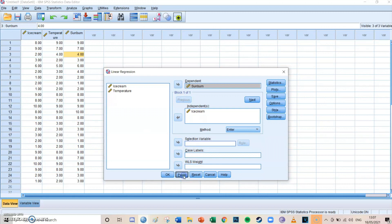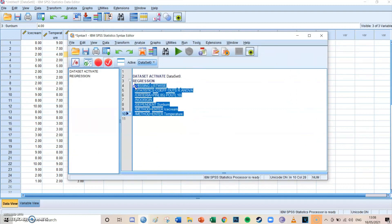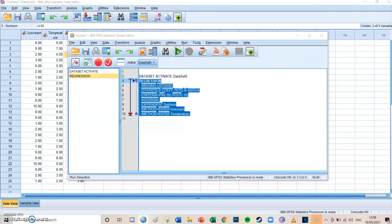Press Paste and if you didn't already have a syntax open in SPSS it will open now. Select the code from REGRESSION until the final line and then press the big green play button.